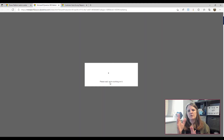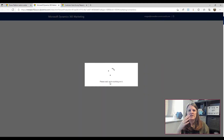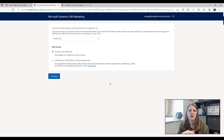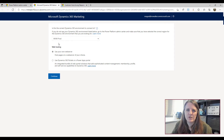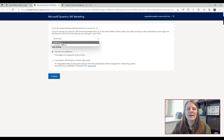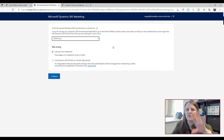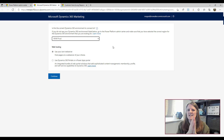Clicking Manage opens a new tab into the admin area for this specific Dynamics 365 Marketing license. Because I've already installed it in sandbox, my only options are either the production environment or the default one, which we're staying away from. So we're going to put it into production.